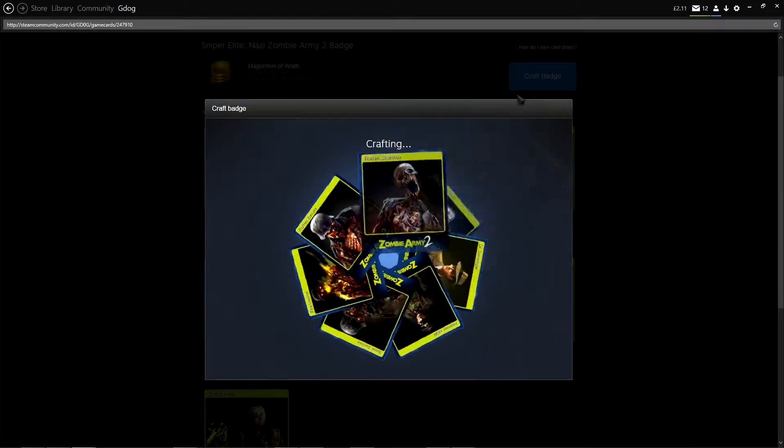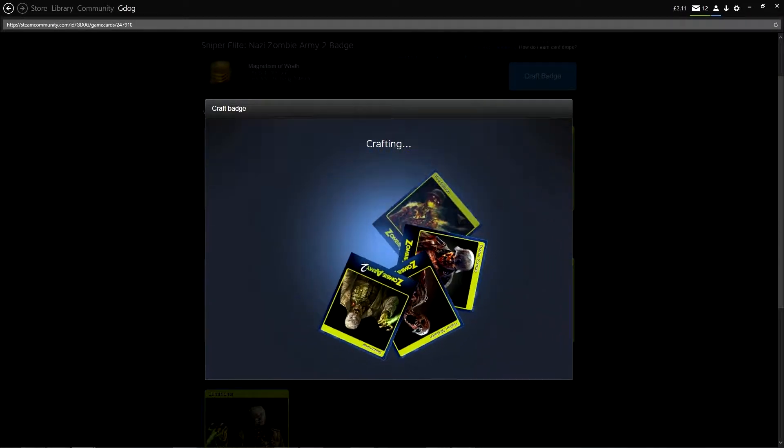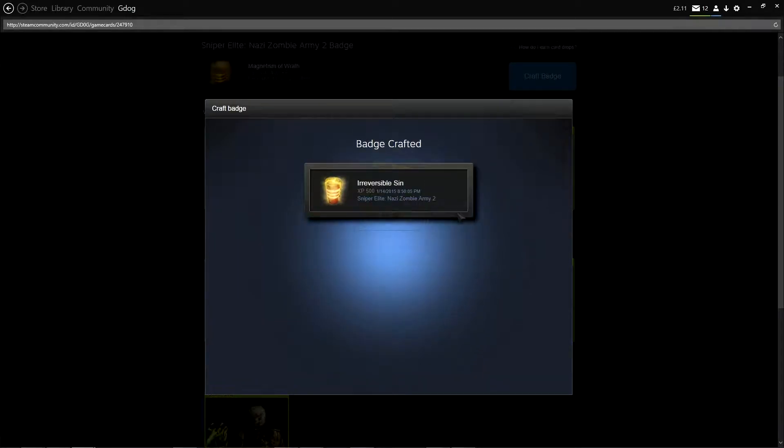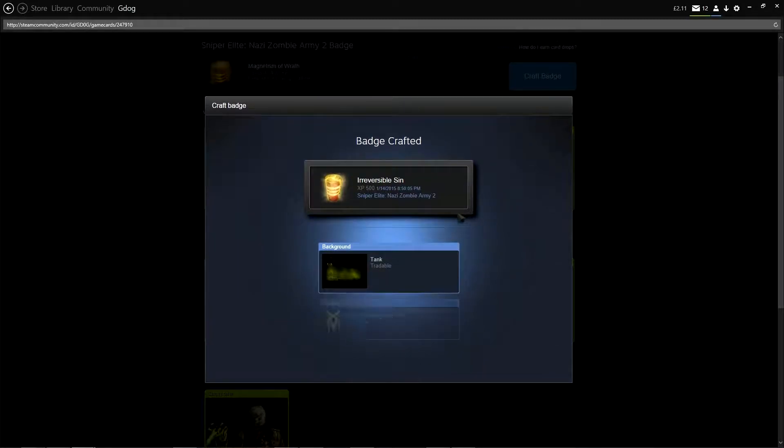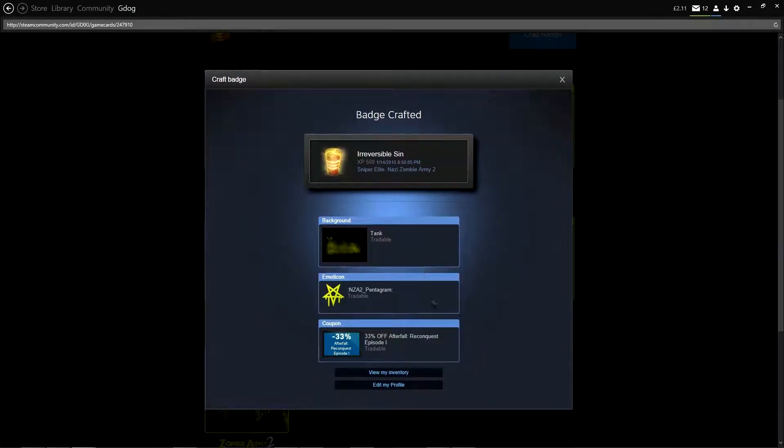Level five. The last level. What are we going to get? Oh, we've got another Pentagram. Oh, well.